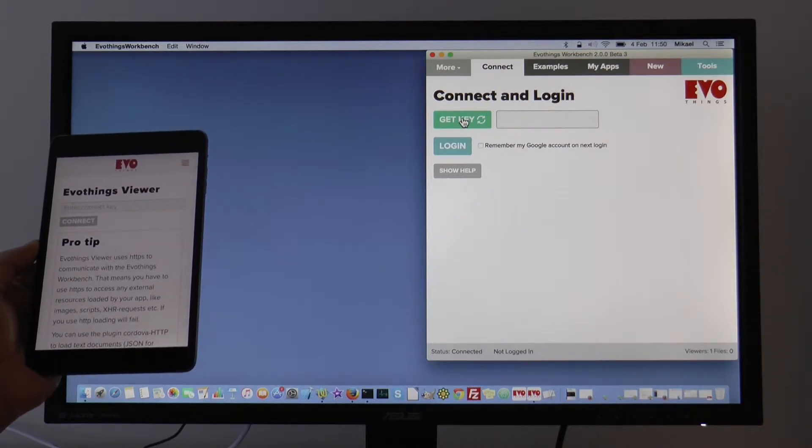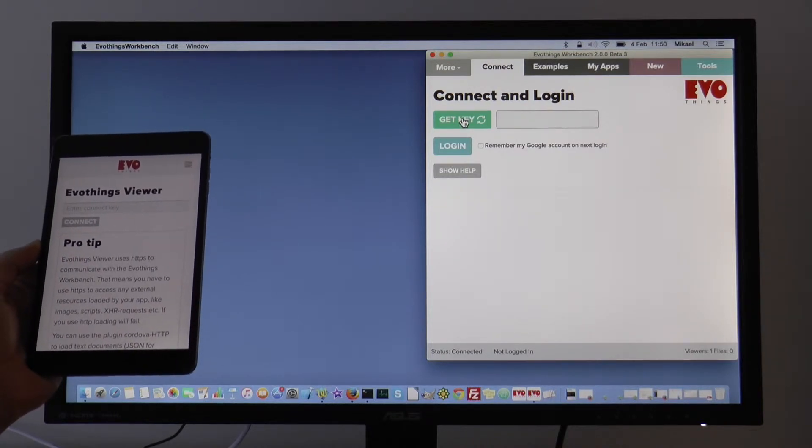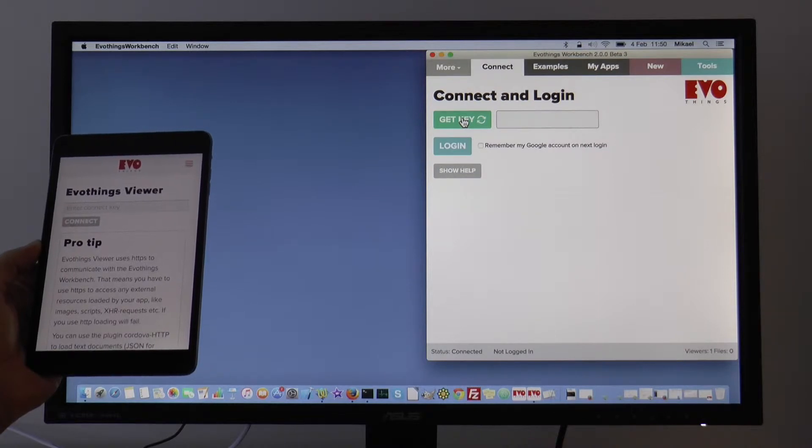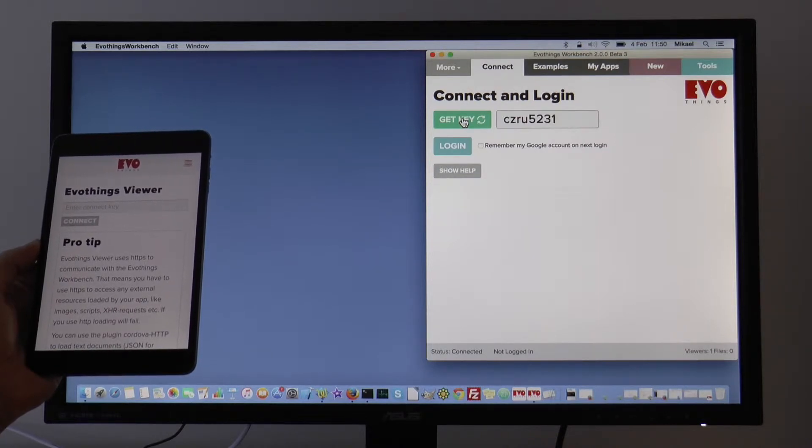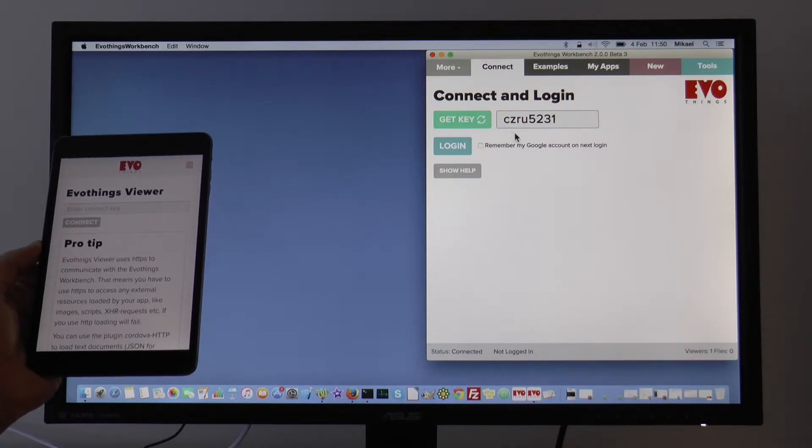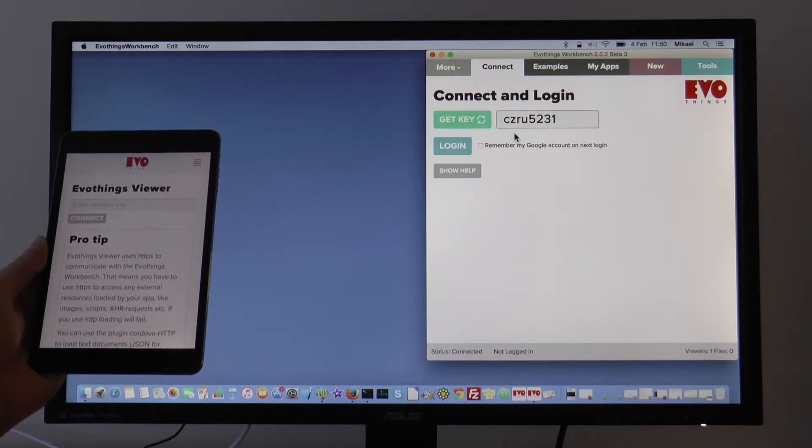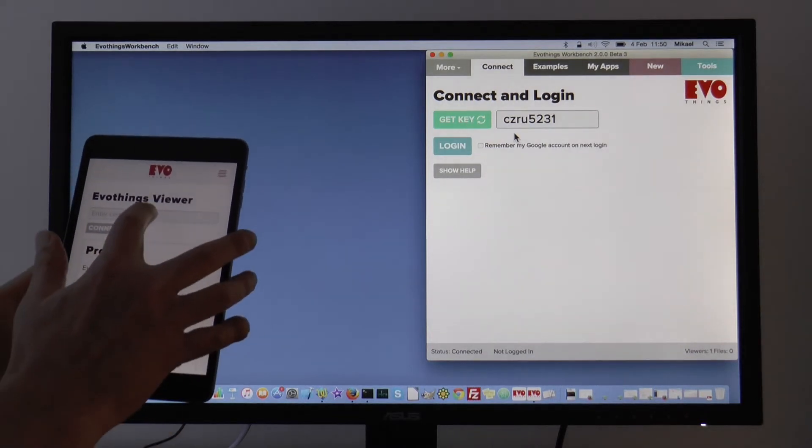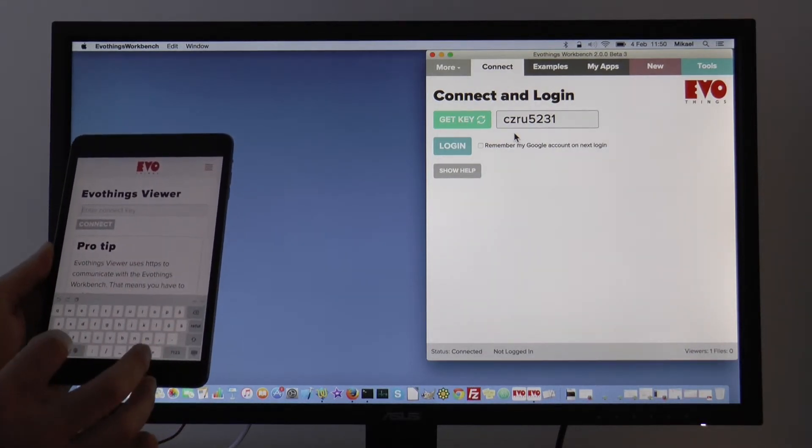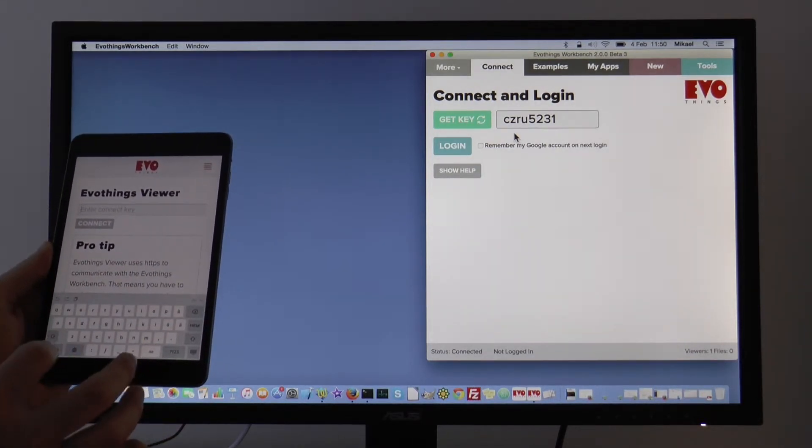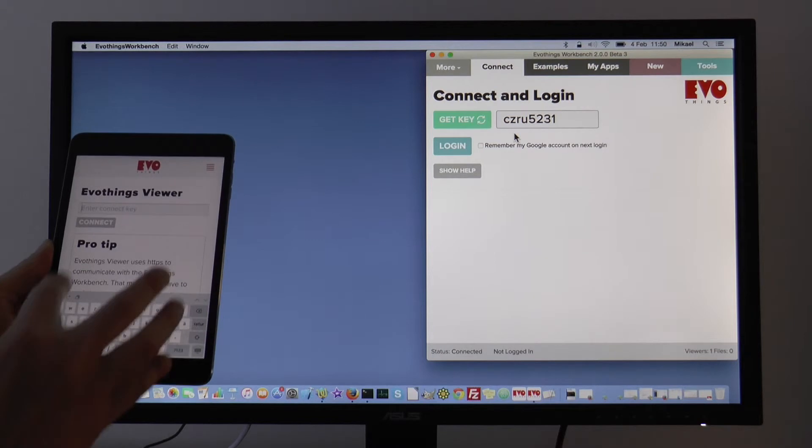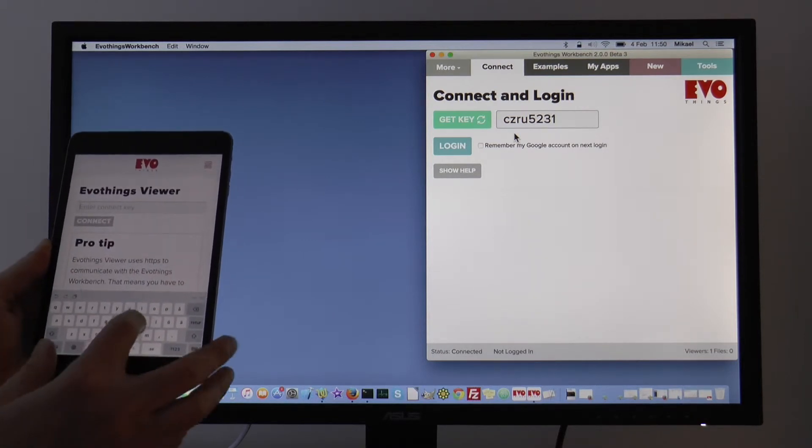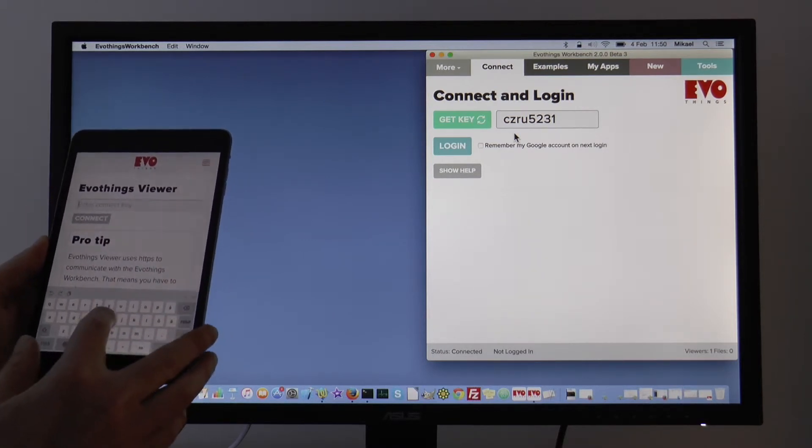To begin with, I will connect the viewer to the Workbench, so I click Get Key. I now have a key code here. I enter this connect key here in the viewer.